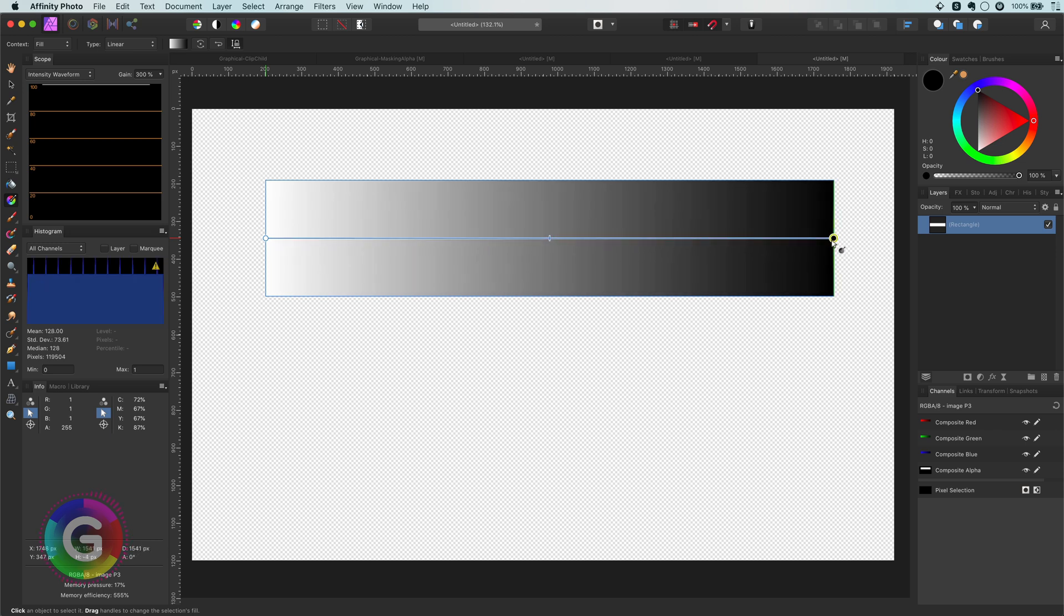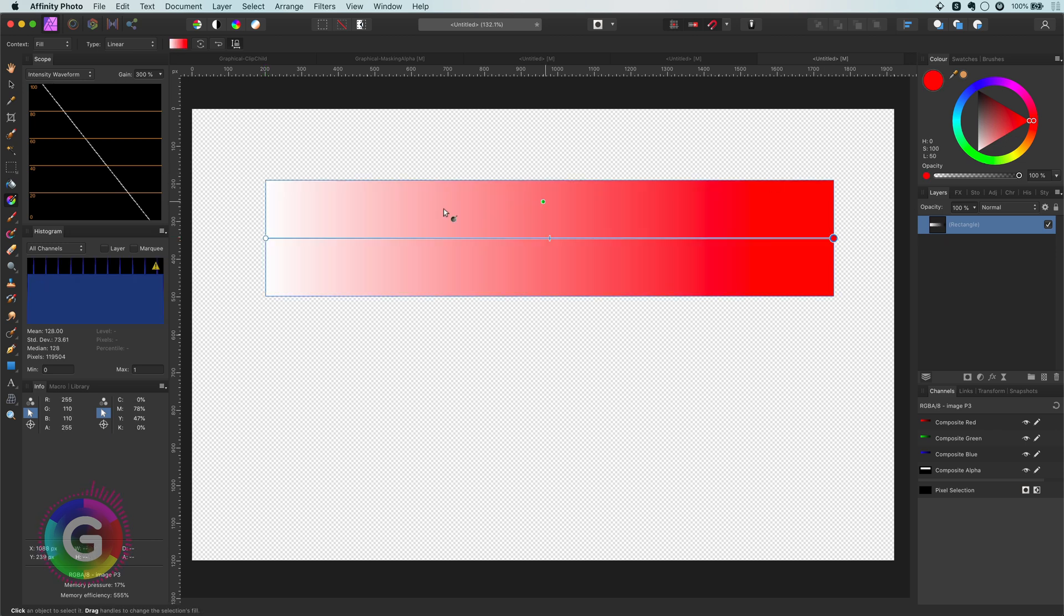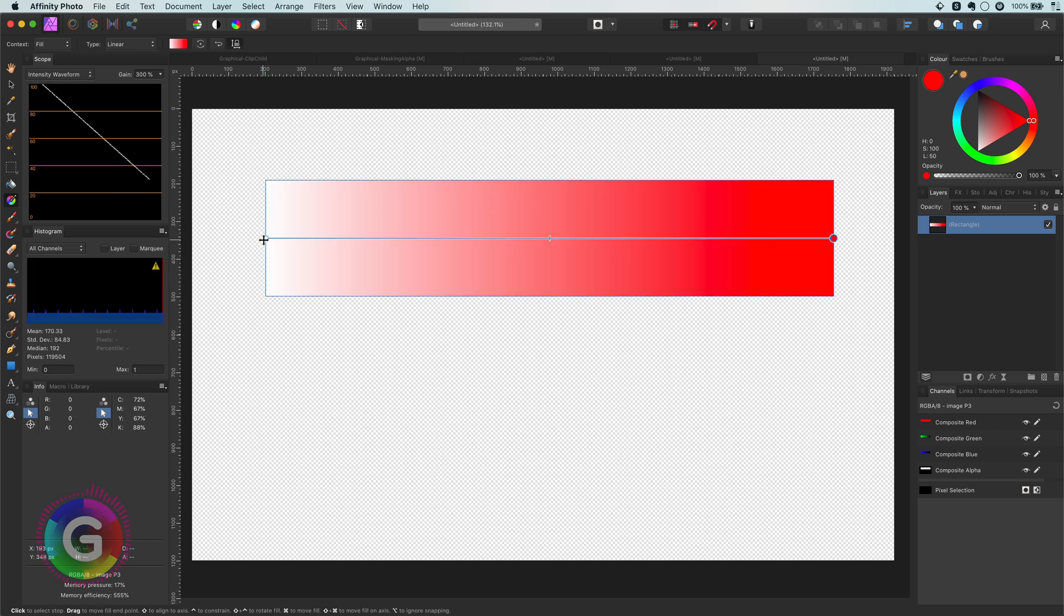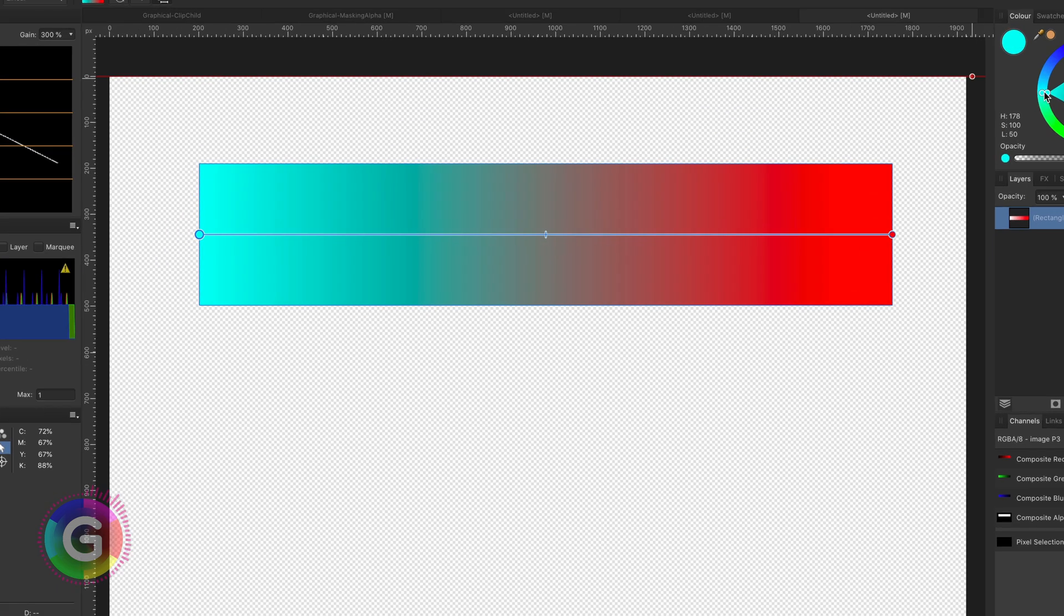For example, if I create a rectangle with a gradient from cyan to red, we get this ugly colorless area in the middle of the gradient.